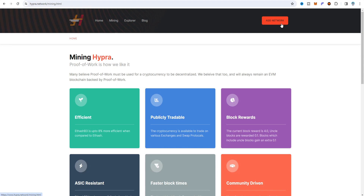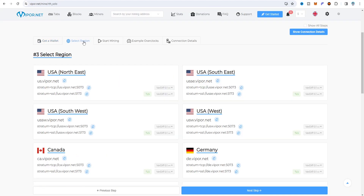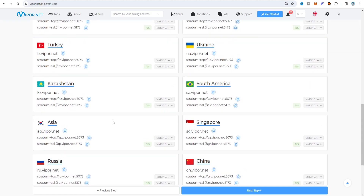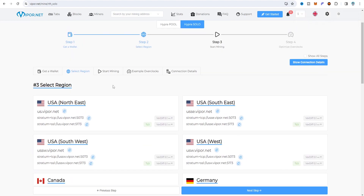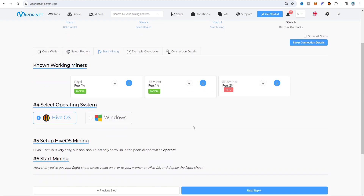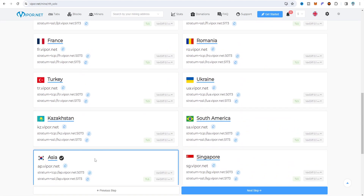In the wizard section, if you choose MetaMask wallet that is recommended, you can copy your wallet from there. Select your region - I choose the Finland server or Asia server. Copy the TCP address. You don't need to choose anything else since this is for HiveOS. Riza miner fee is 1%, BZ miner is 1%, and SRB miner is 2%. SRB miner is for AMD GPUs, but if you have Nvidia GPUs like me, choose BZ miner or Riza miner as they run smoother.